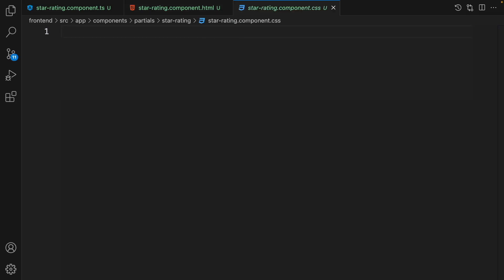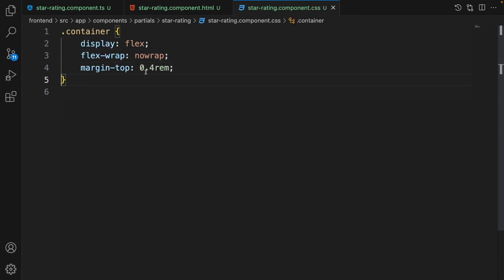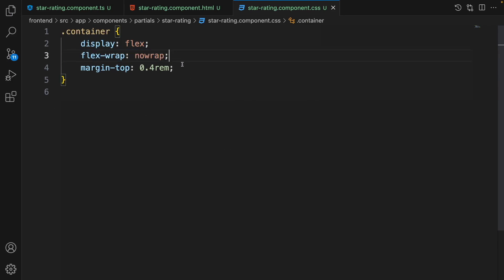In the CSS file, write a simple style for the container class: set display to flex, flex-wrap to nowrap so the stars always appear on a single line, and margin-top to 0.4rem.